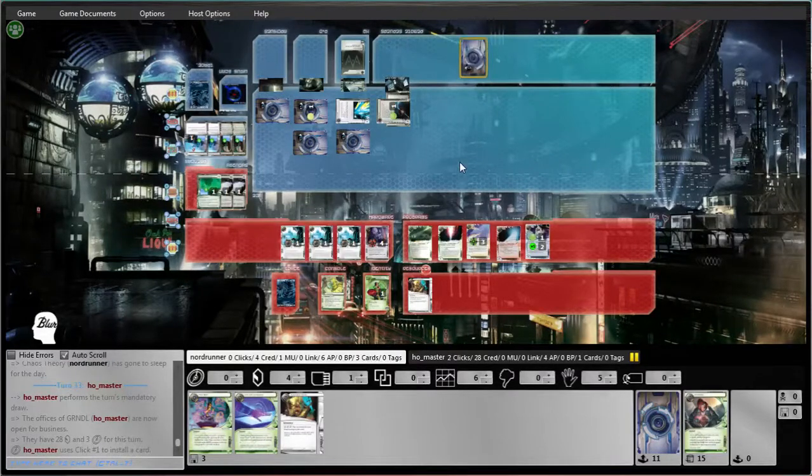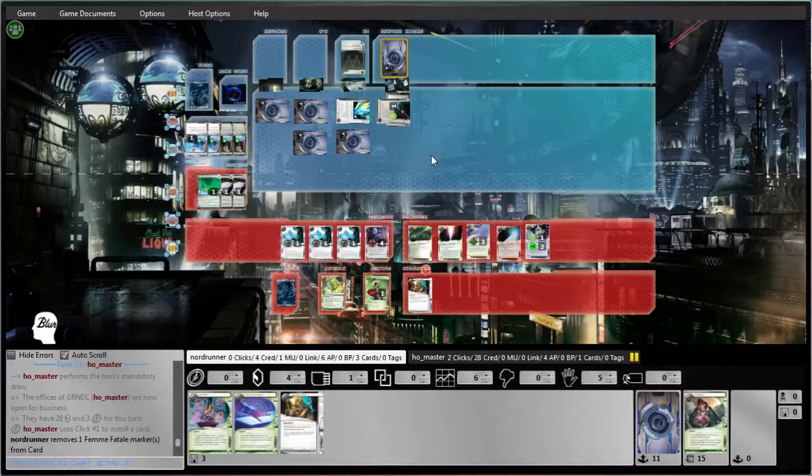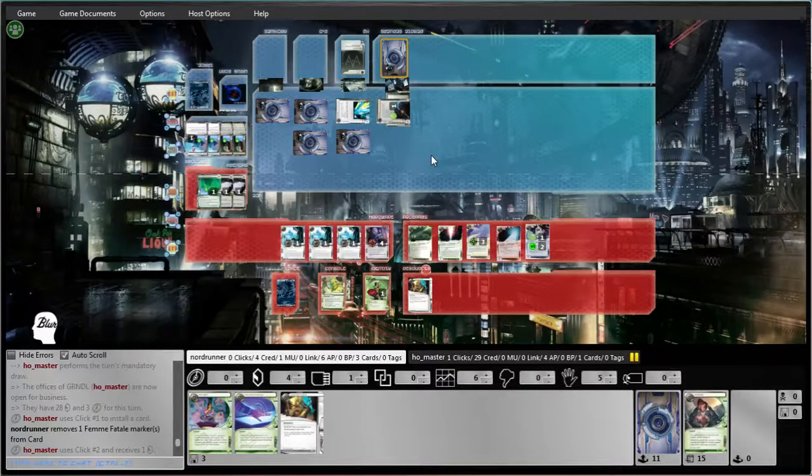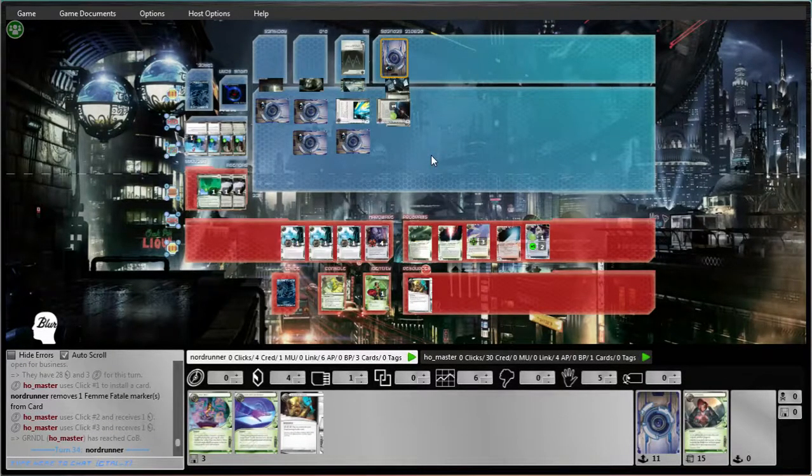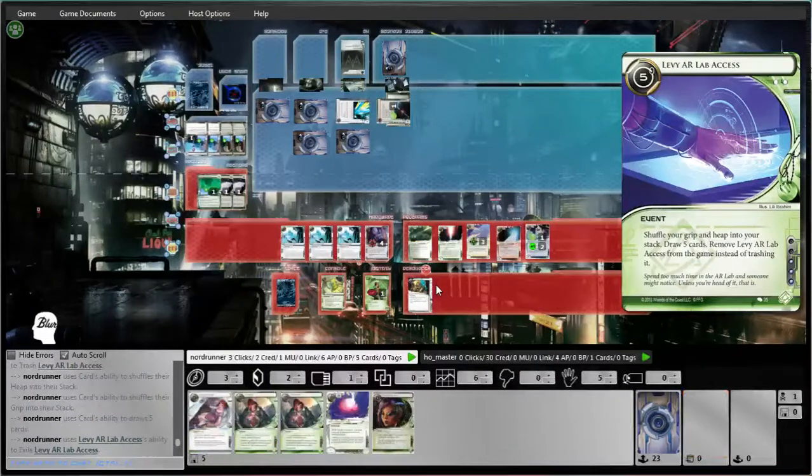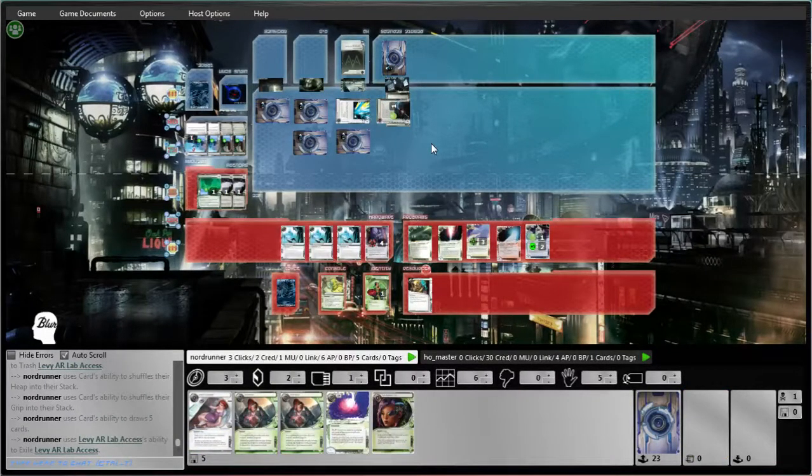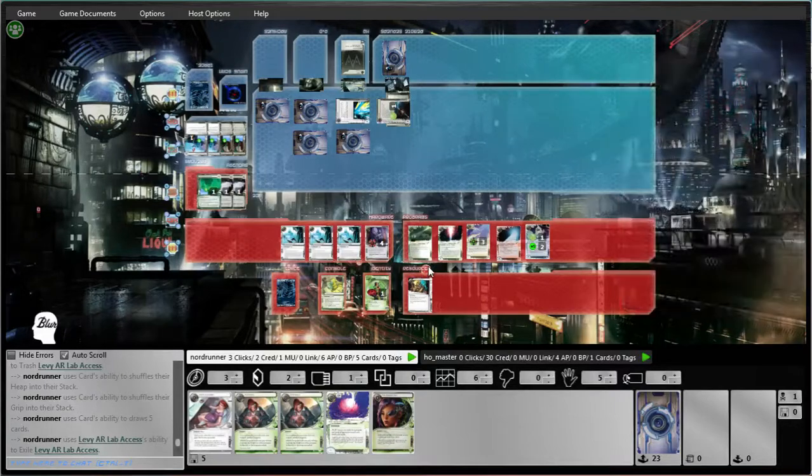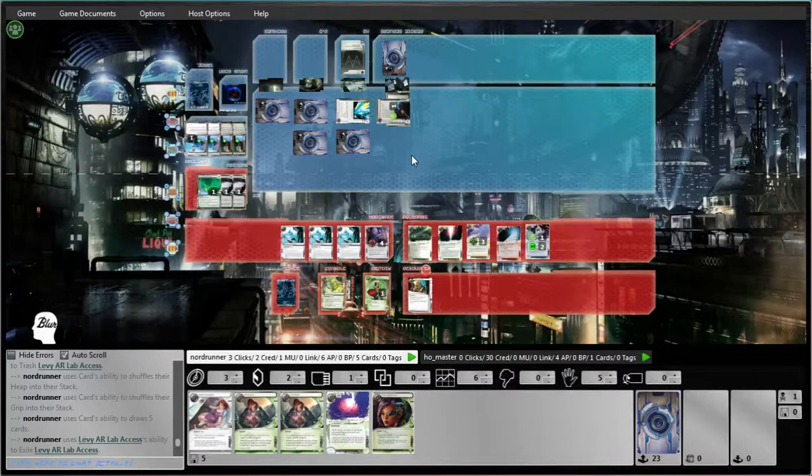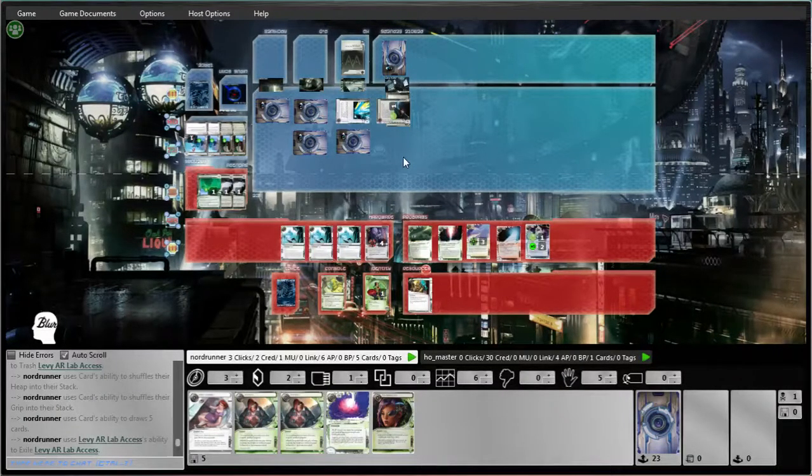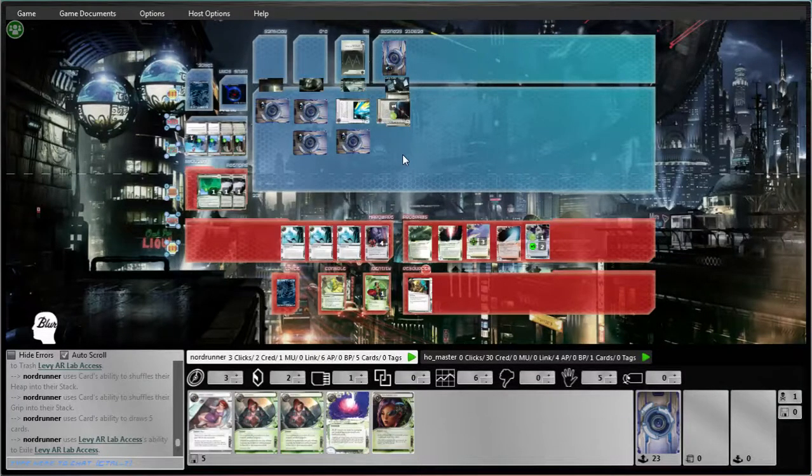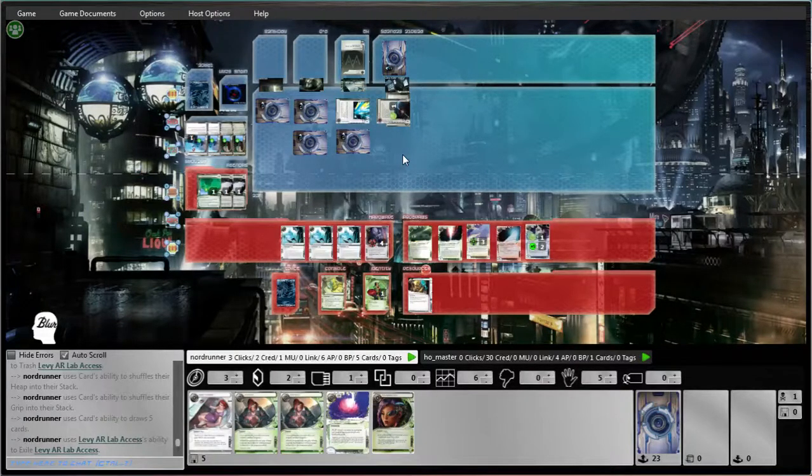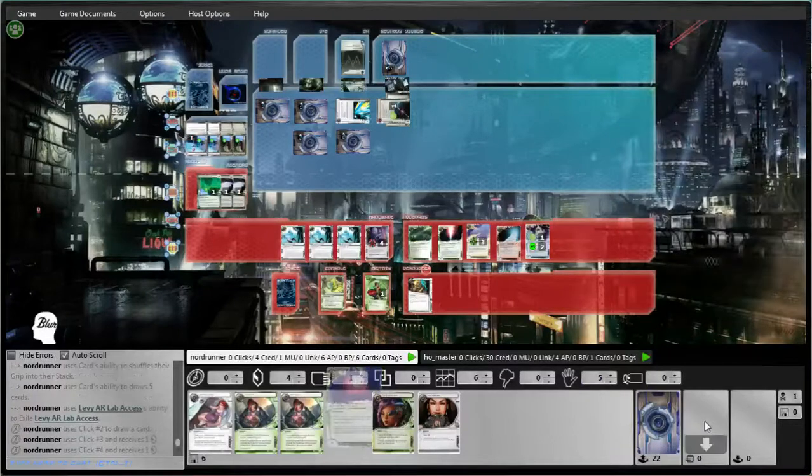So I guess, I mean, he's still got to be looking for agendas. Let's get our econ back rolling. Don't need the Self-Modifying Code. That's pretty good. I'll just credit up.